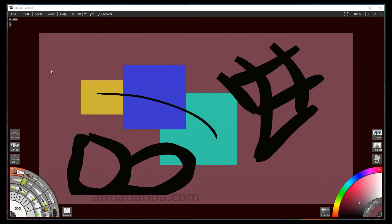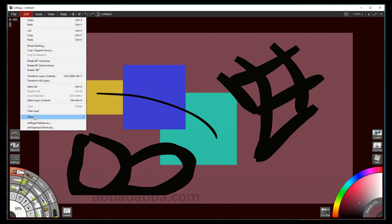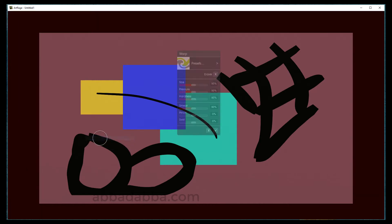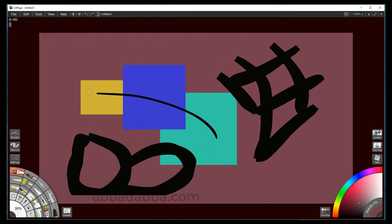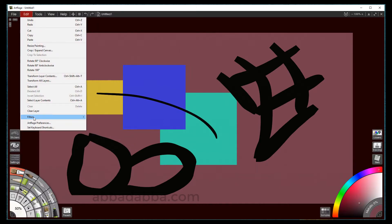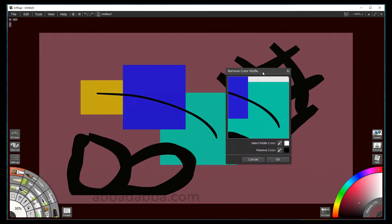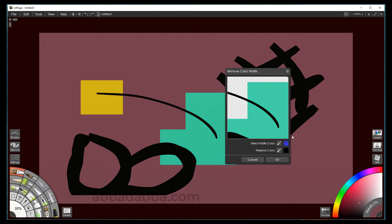Now let's talk about remove color matte. I also had the warp filter and I've already done a video showing how to use the warp filter. Remove color matte allows you to select a single color from the layer that you're using and remove that color from the layer contents — simple.